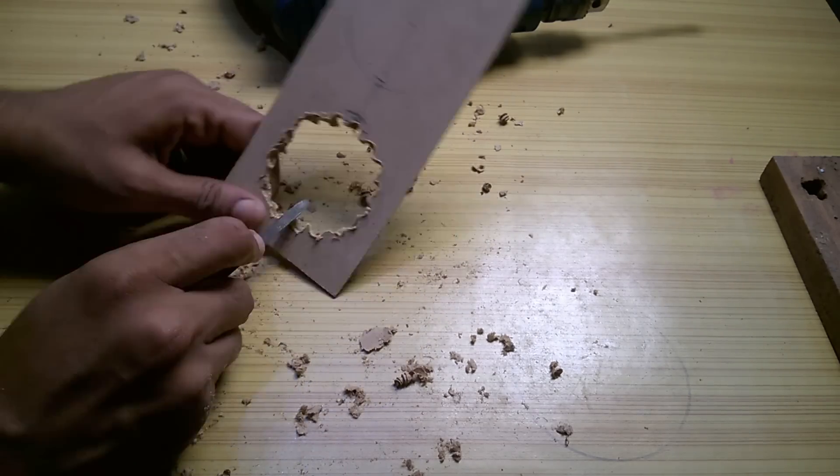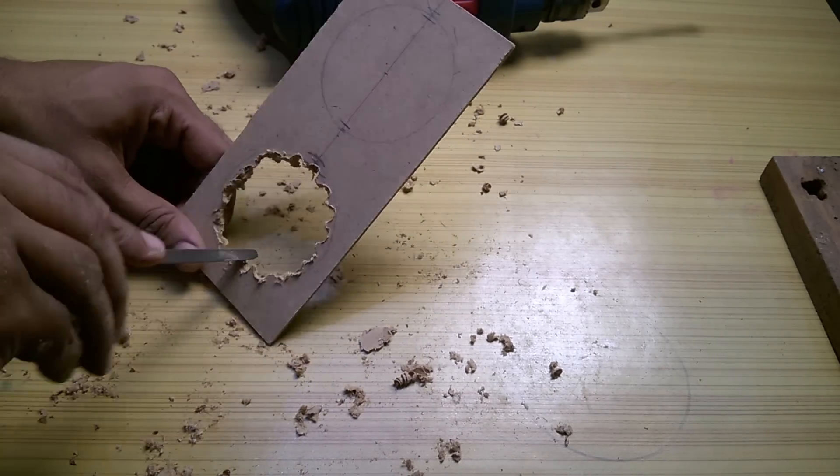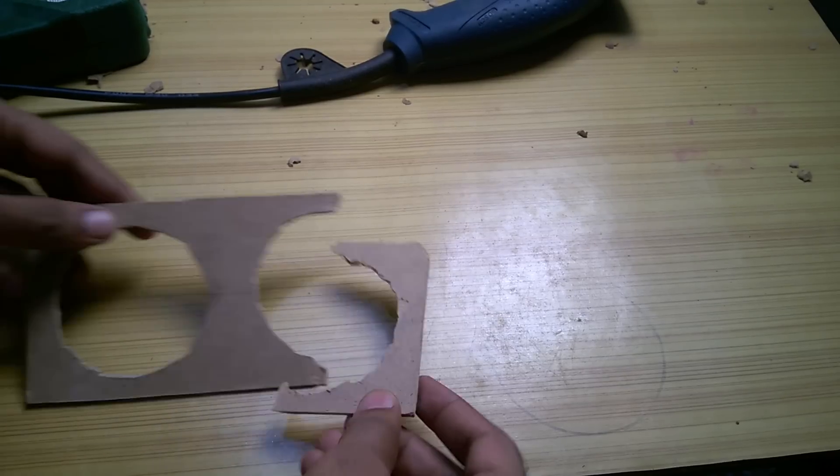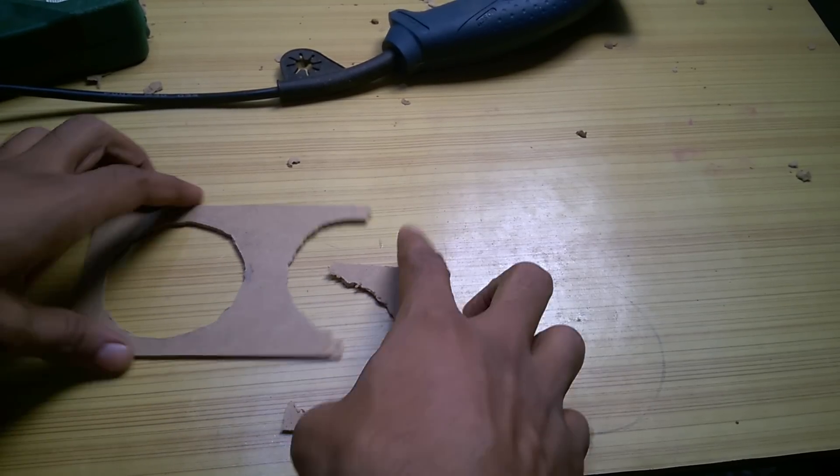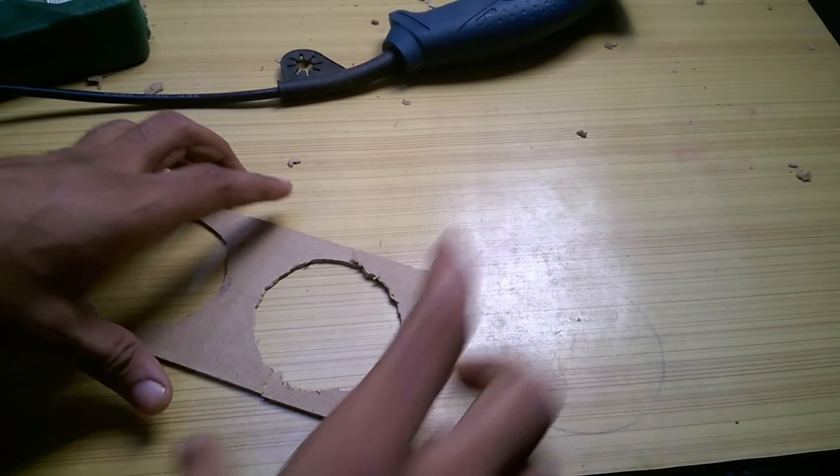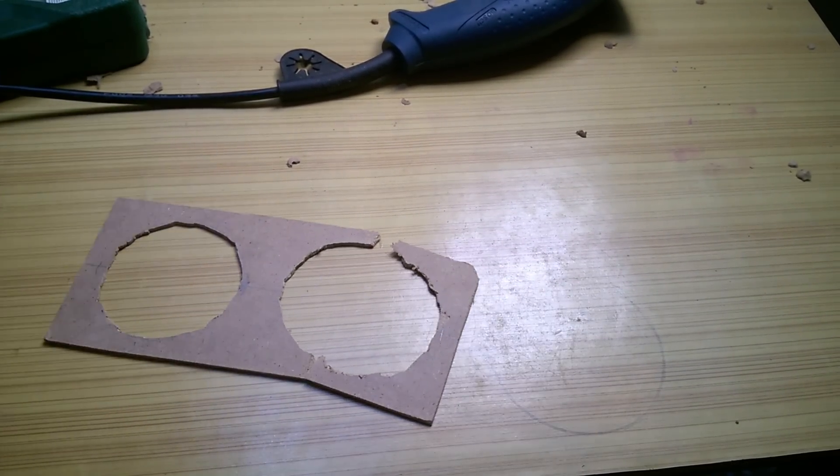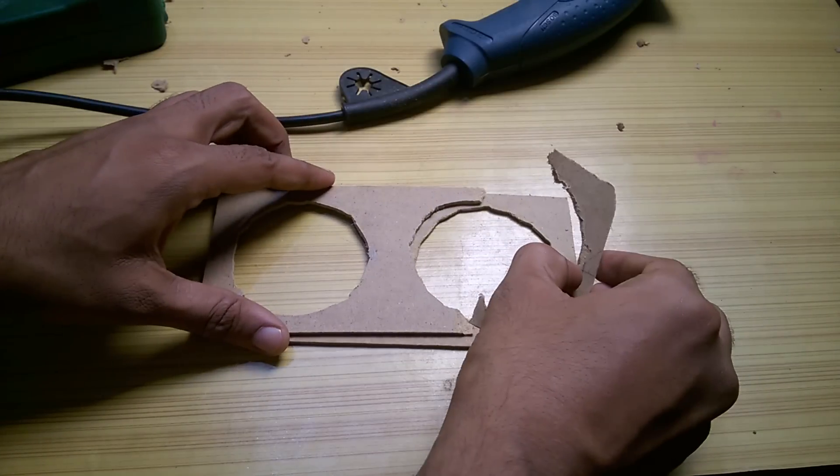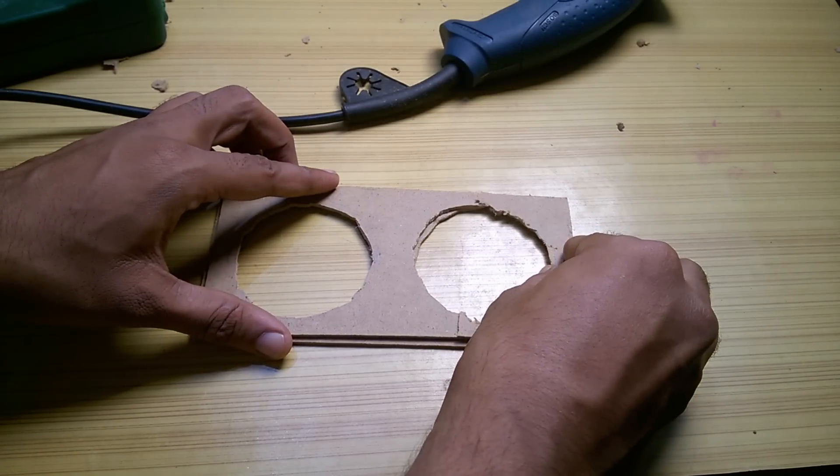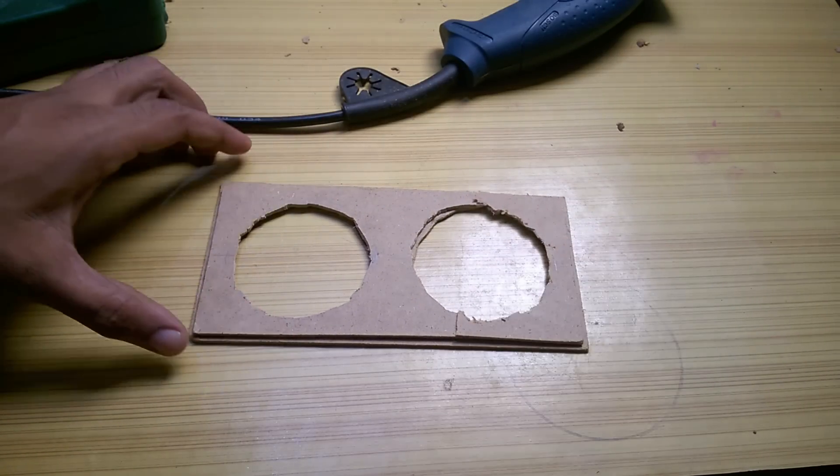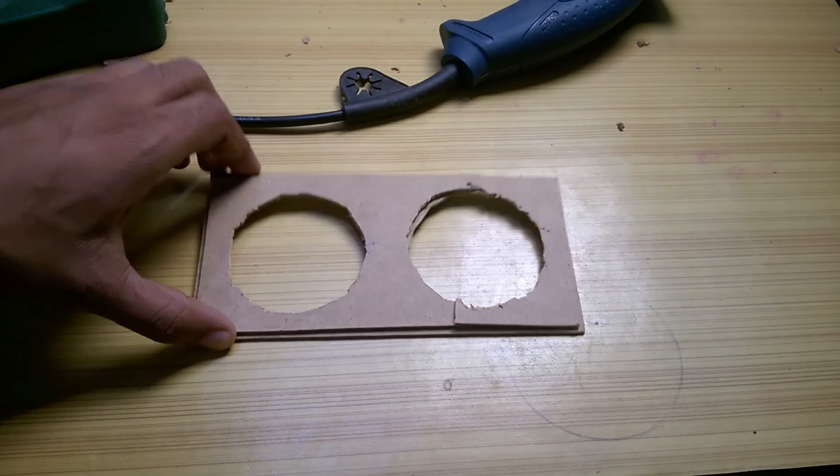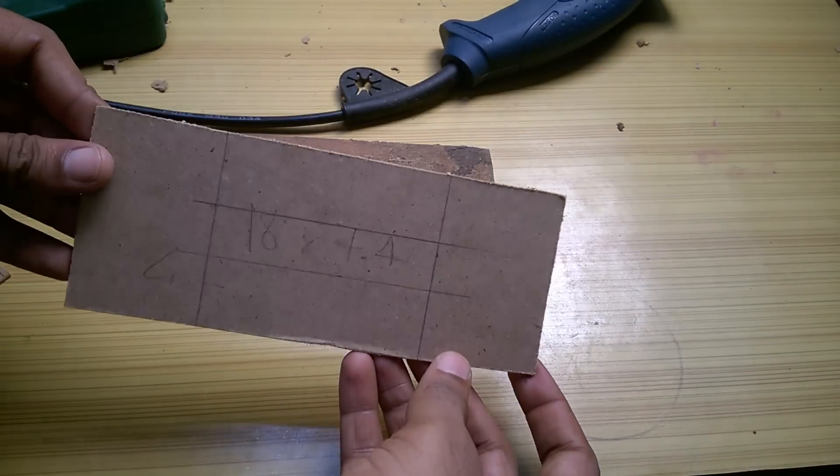I did the same for the small rectangular piece but while filing this happened. As this was the inner part I can just stick it using wood glue. But had it been the outer part I would have to repeat the process. So be cautious while doing this.